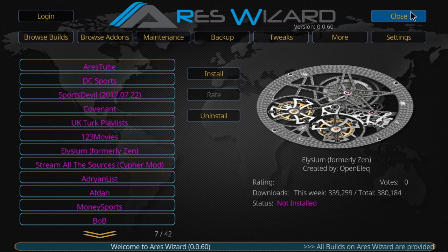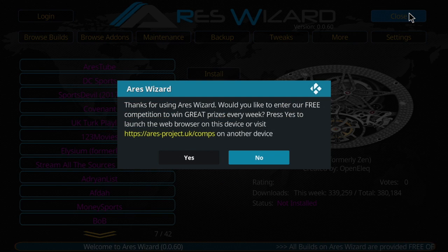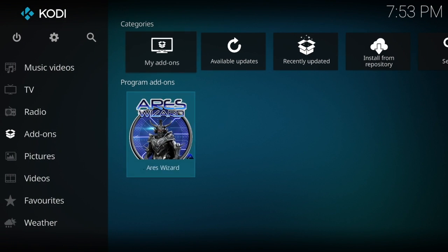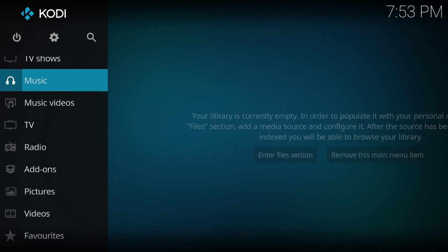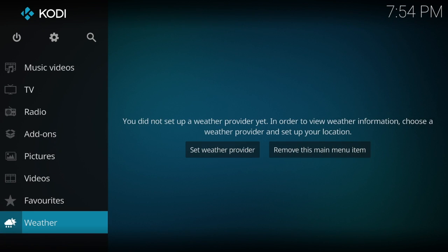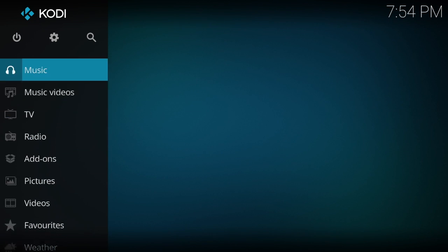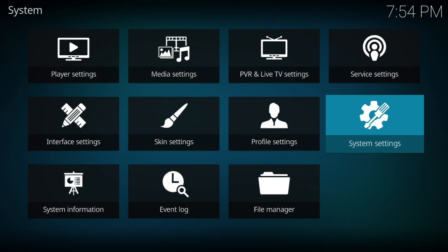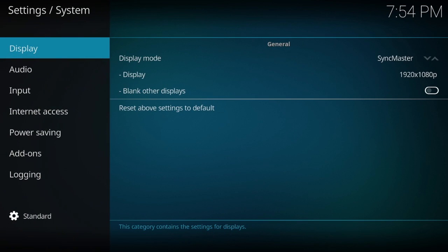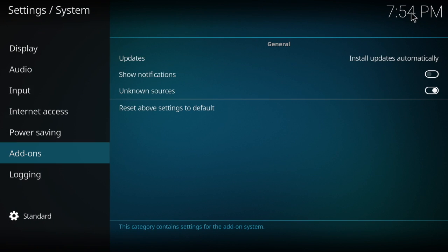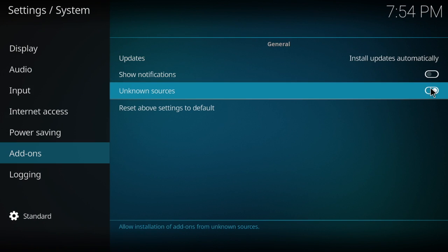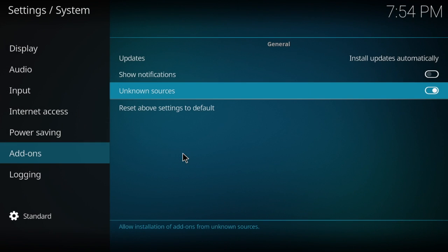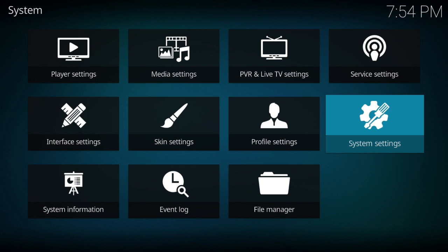Let's go ahead and close this out. The first thing we need to do anytime you're adding something to your Kodi is go over to your settings tab and make sure inside of your system settings that your unknown sources is clicked on. Click it off, click it on, yes.